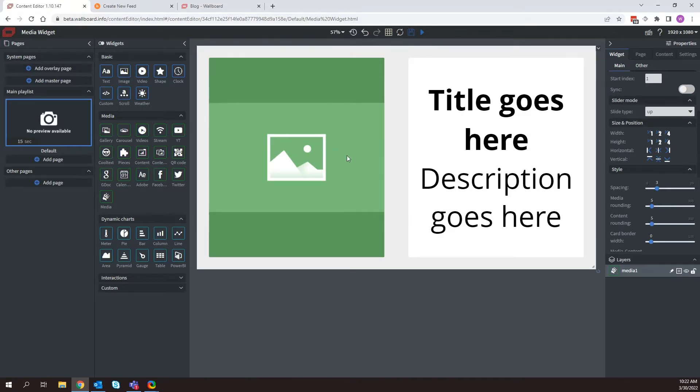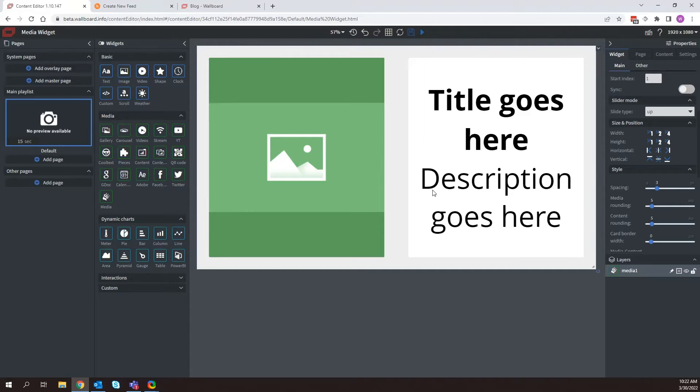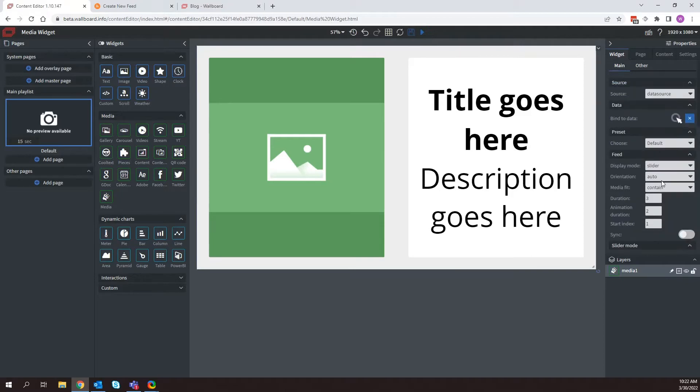So now that this is filling up our full screen here, I can do a couple things. So as I said, we're bringing in dynamic information with our media widget. So how do we bring that information into Wallboard and where do we even select that information? So here is our media widget. And so if I wanted to bind this to some dynamic information, I just click on this bind to data icon here.